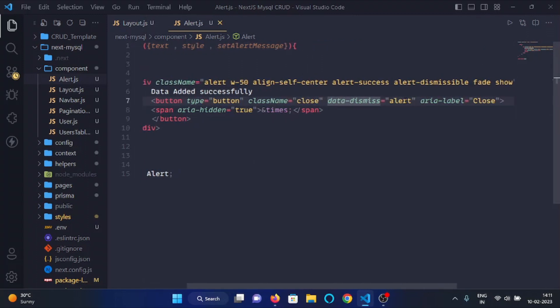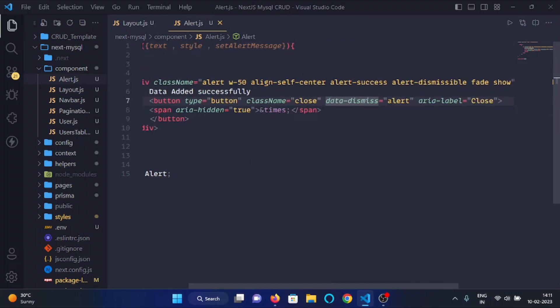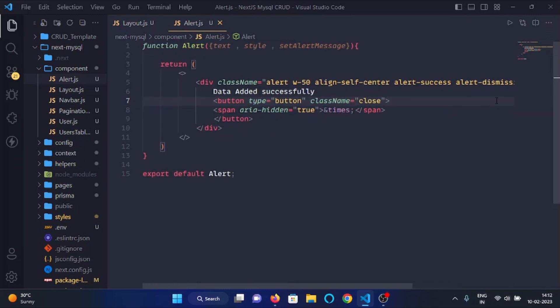And here we will remove these two attributes, data dismiss and area label.